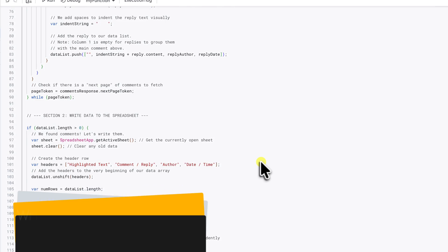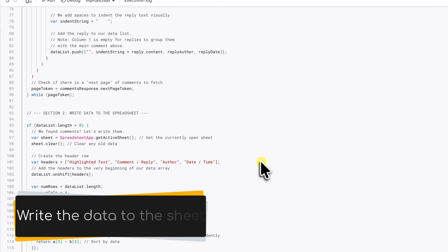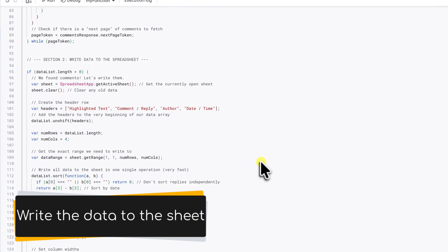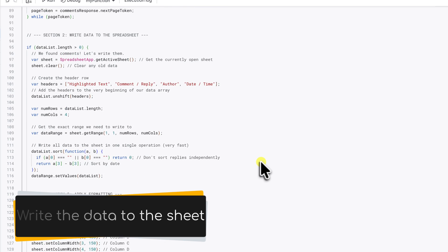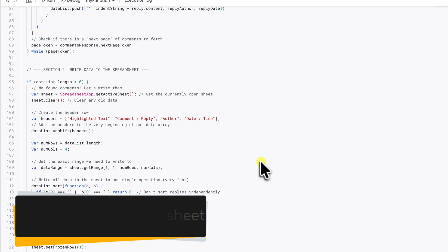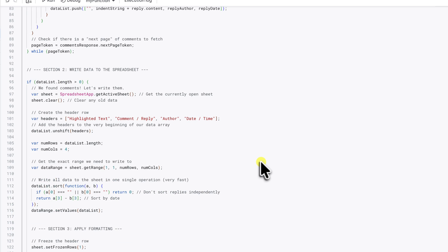Section two is where it writes the data. It organizes all the comments, replies, authors and dates into a big list. Then it writes that entire list to the spreadsheet in one single operation using set values. Honestly, it's incredibly fast.